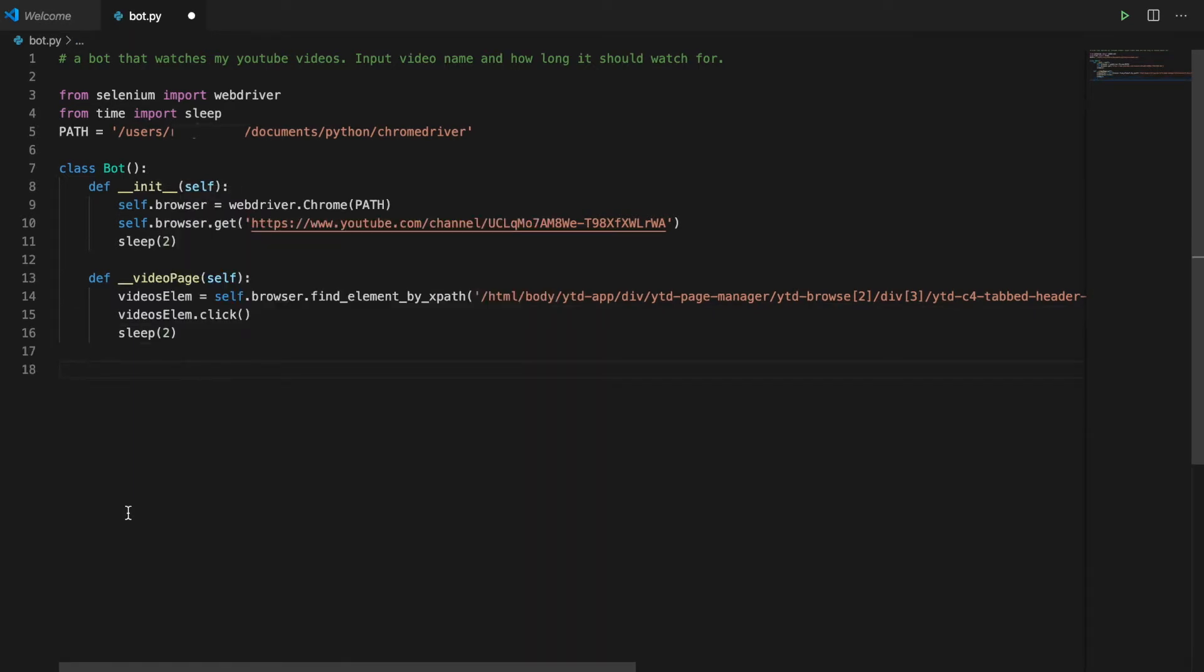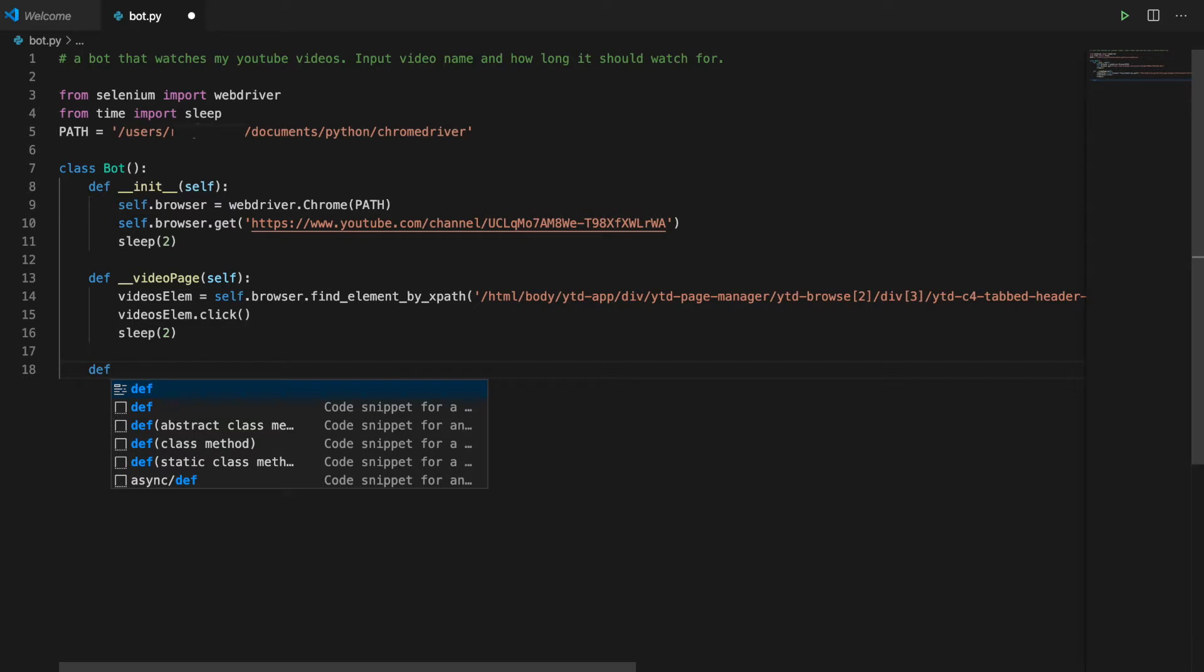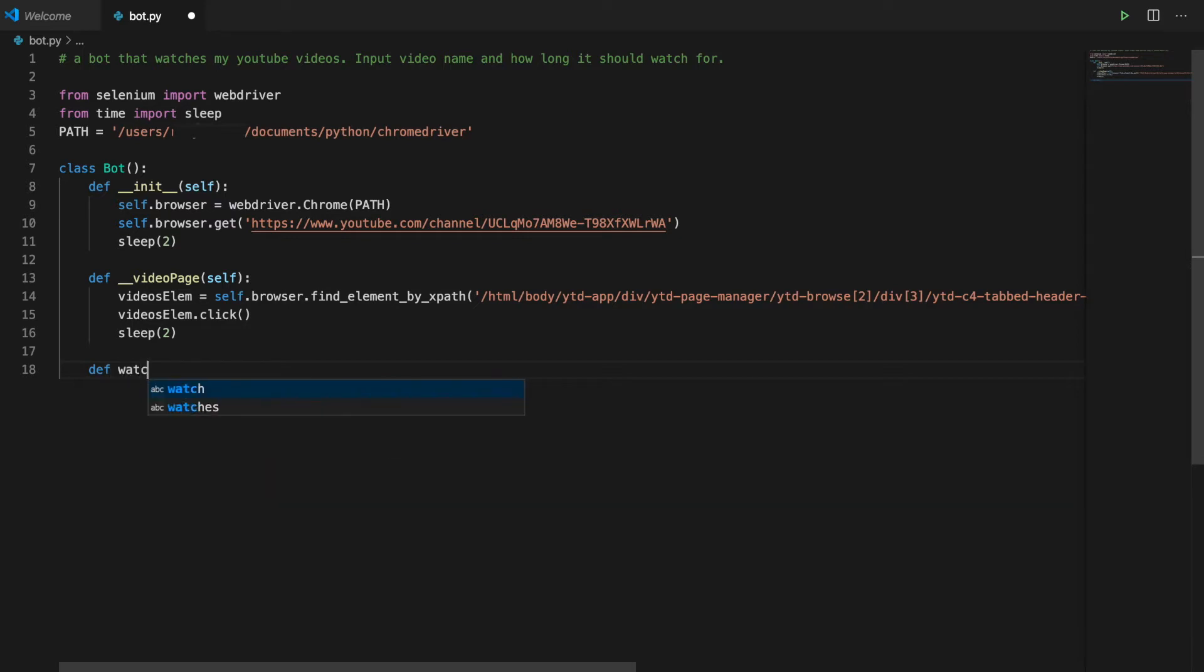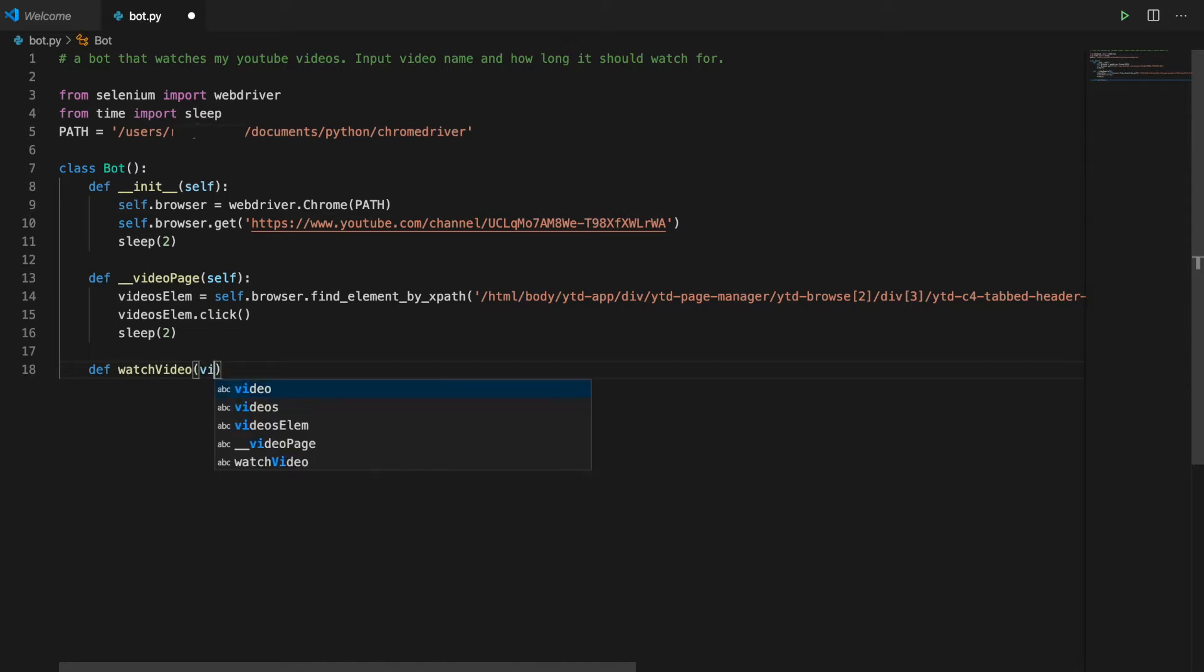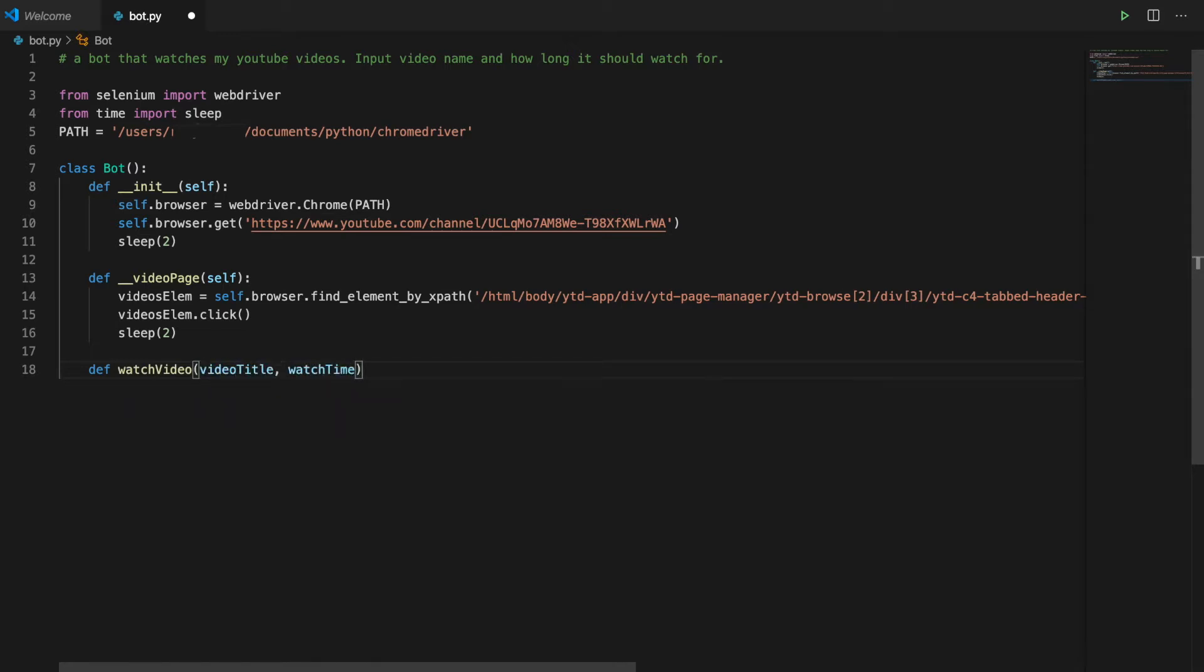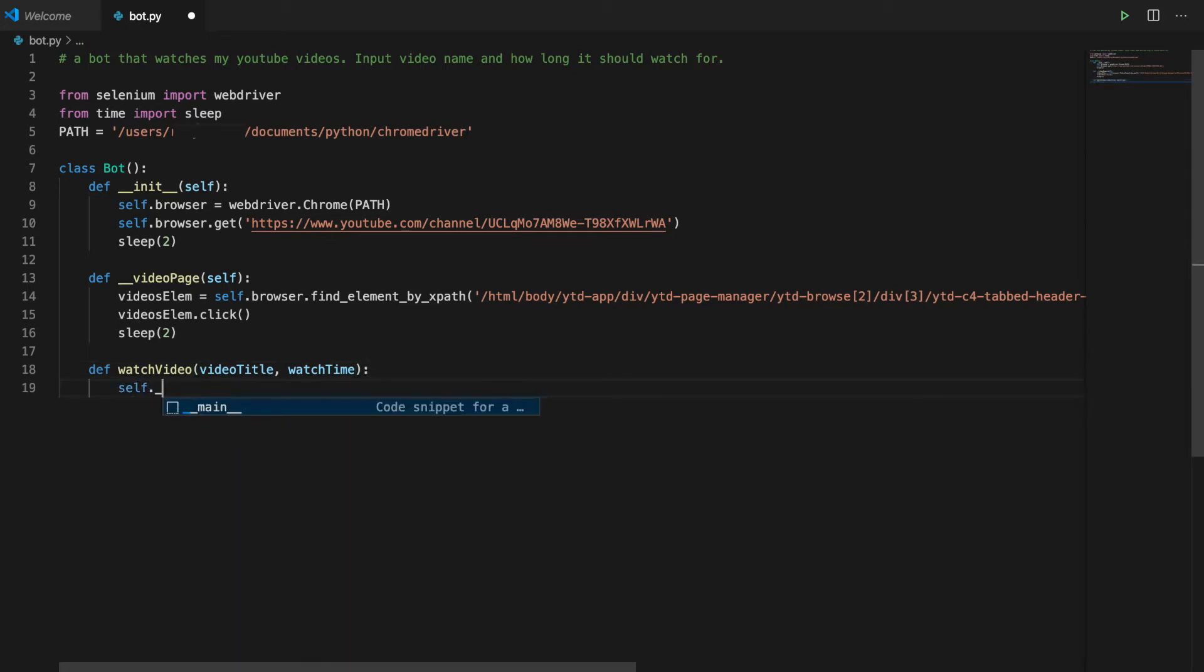Now a public method called watch video. This takes a video title and a watch time argument. This is going to be the method that we call on our bot to get it to watch a video. First we're going to run the video page method to take us to the page with all of the videos.